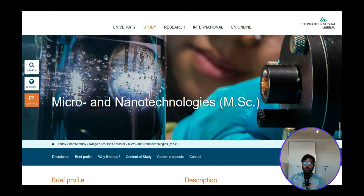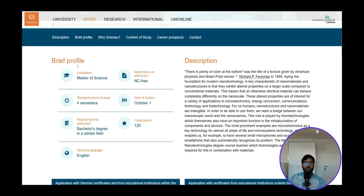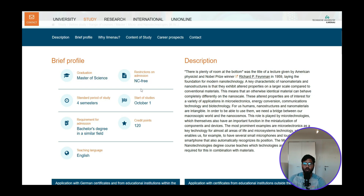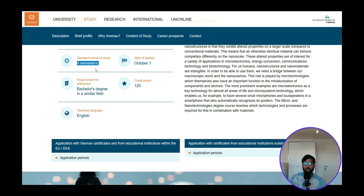We did the requirement analysis for Micro and Nano Technology, and that's the course we're applying for. Click on Micro and Nano Technology to reach its official page. It is NC-free — meaning admission is unrestricted — so anyone who meets the requirements will get admission.